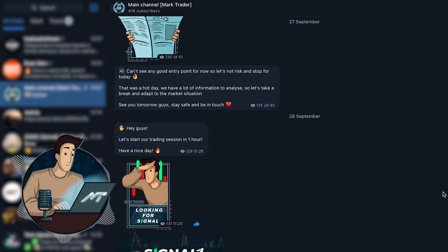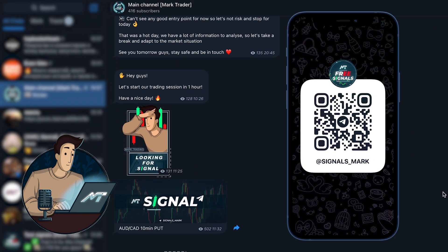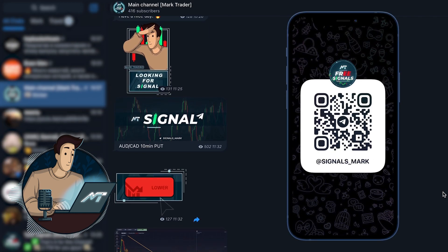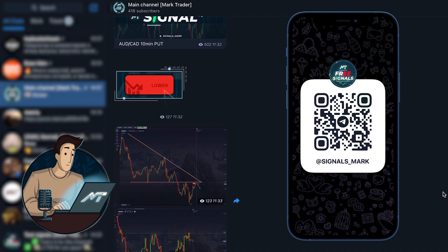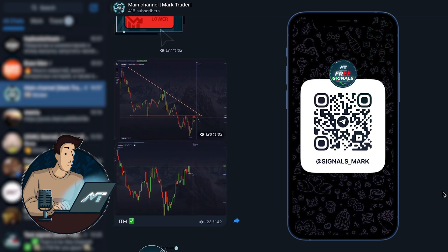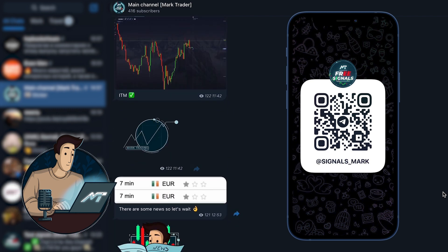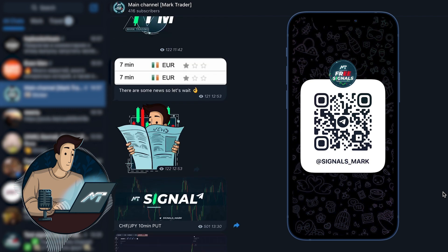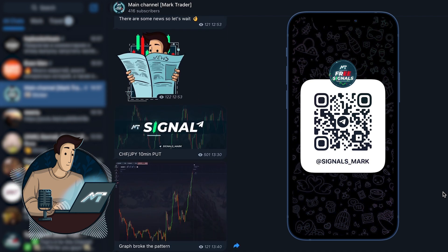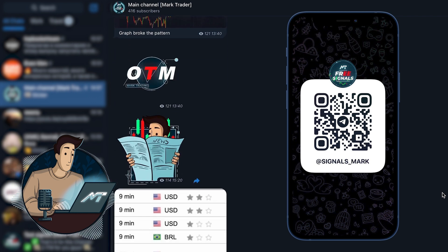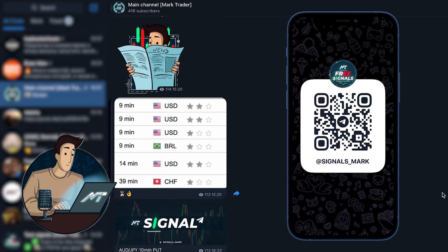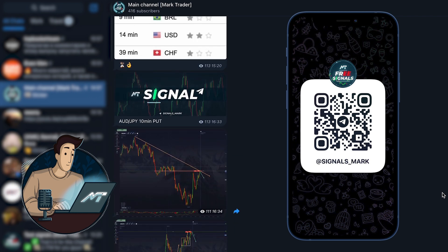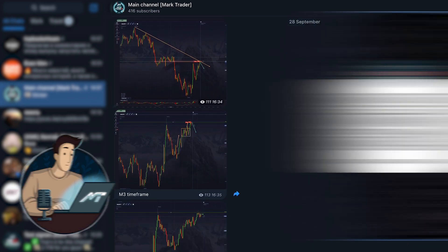A quick reminder — we post all our trades with our results, market and news analysis as well as our social trading materials on our Telegram channel, so don't forget to check it out and subscribe.